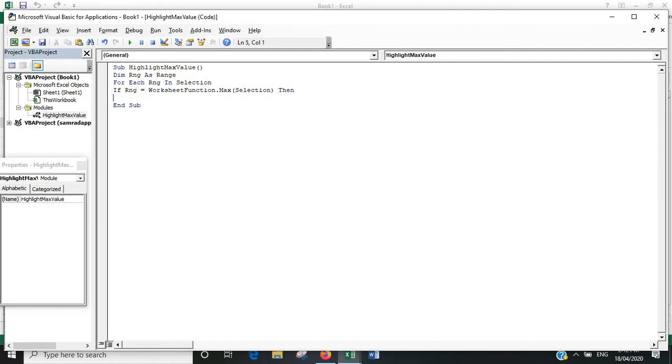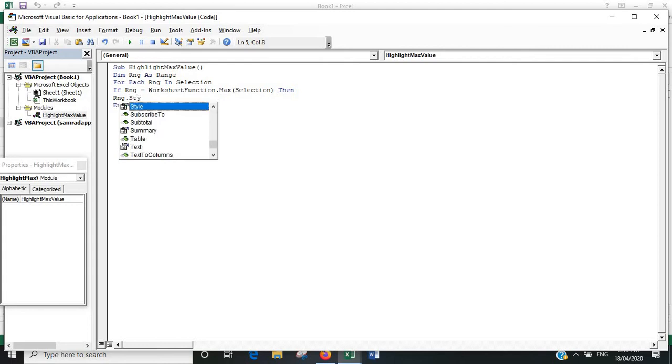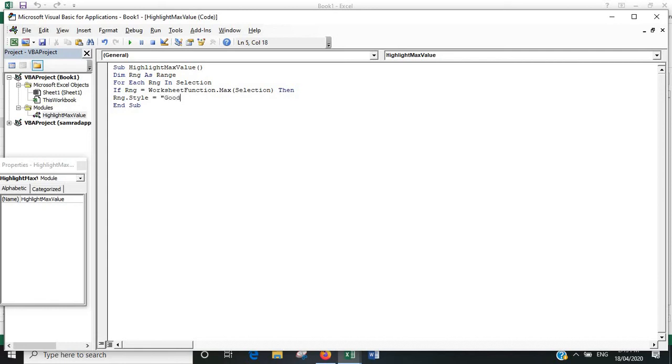Okay, so once it identifies the maximum value in the selection, what do we want it to do? We want it to show us which one it is. I think the best way to do that is to get it to highlight the cell green. So we'll put in Range.Style equals "Good" in inverted commas. That will highlight the maximum value green for us.